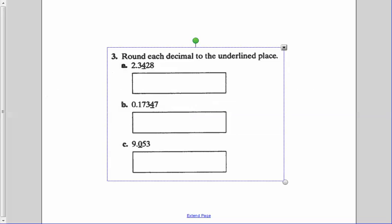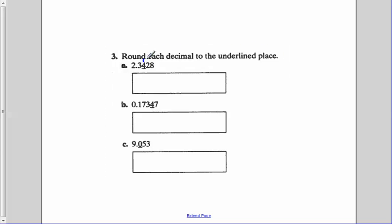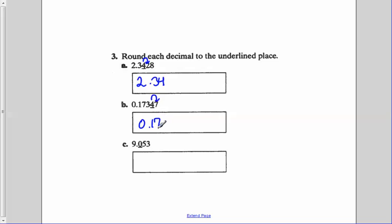Our last section: round each decimal to the underlined place. The four is the underlined place, so we look to the digit to the right, which is two. Since two is less than five, that rounds to 3.34. For B, the four is what we're rounding to, so we get 0.1735. And the last one, we look to the digit to the right of the zero — since that's a five, and five and greater we round up — so it's 9.1.